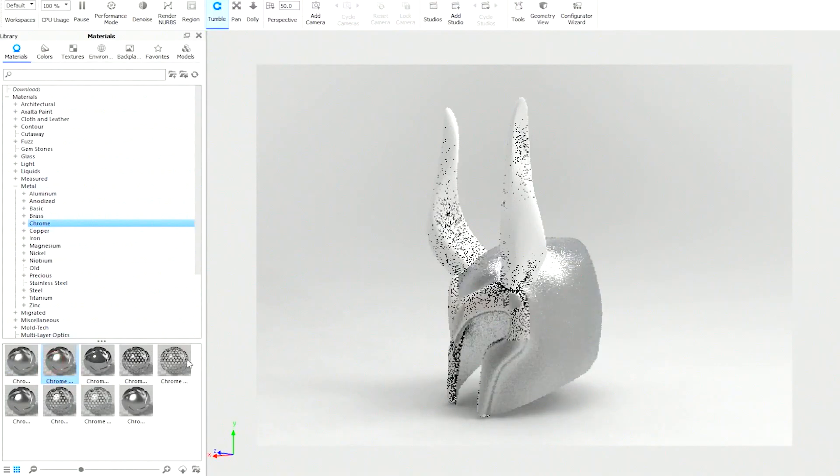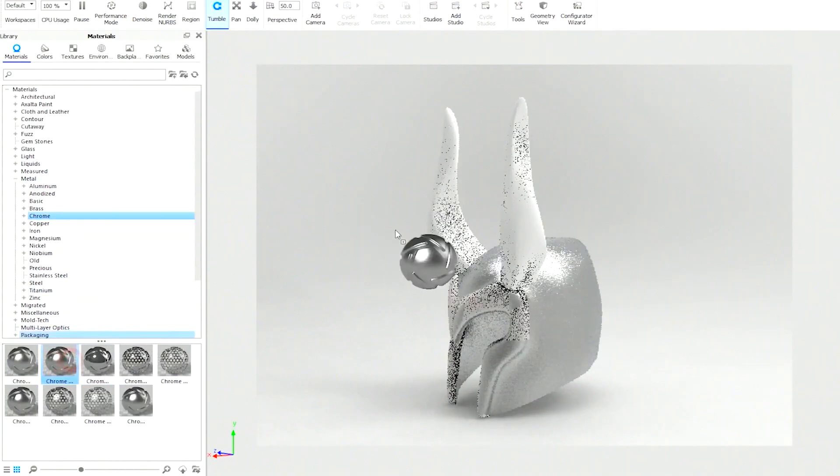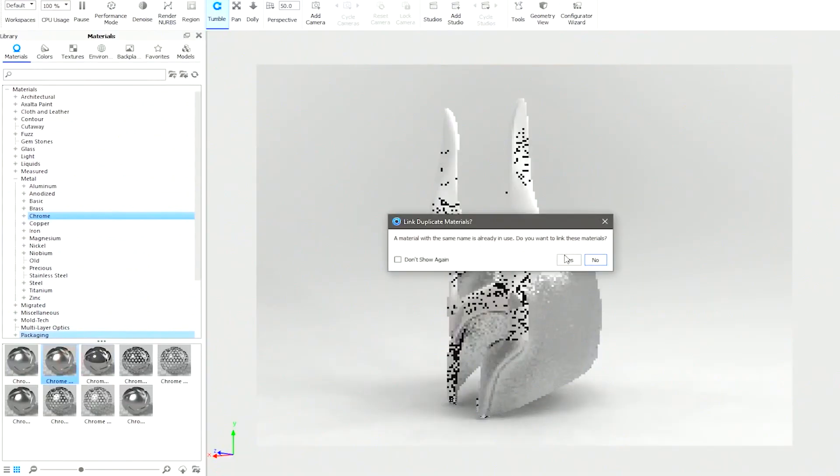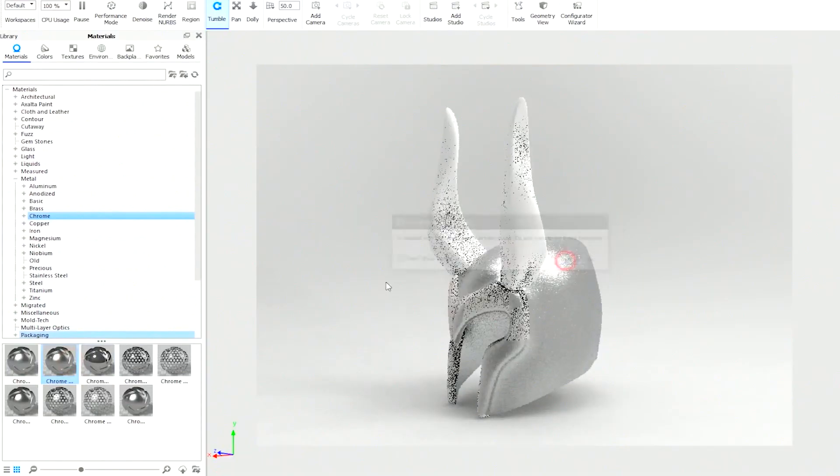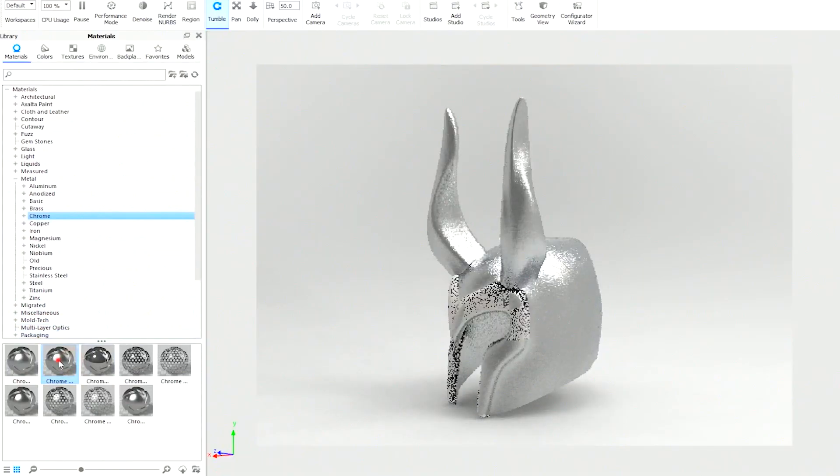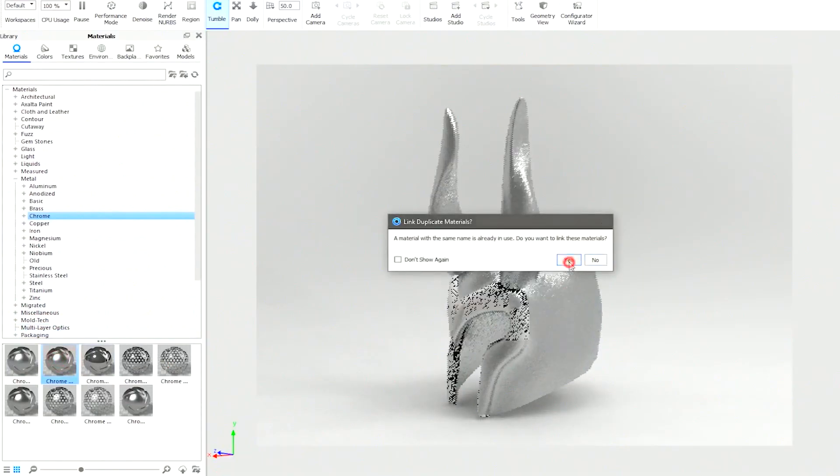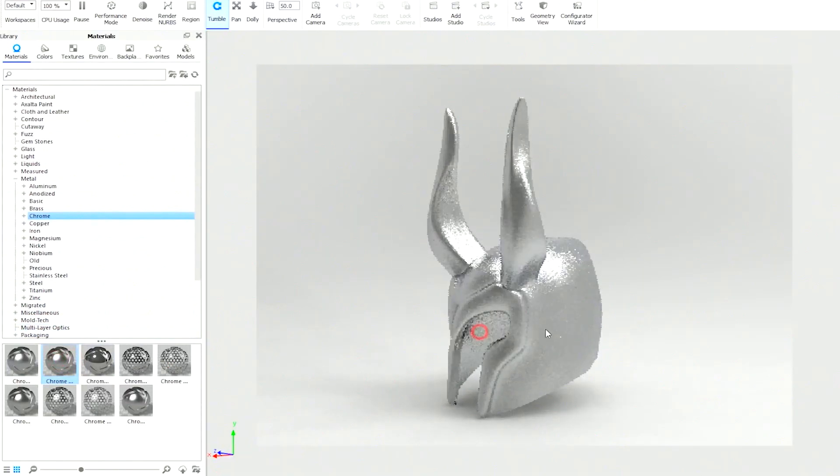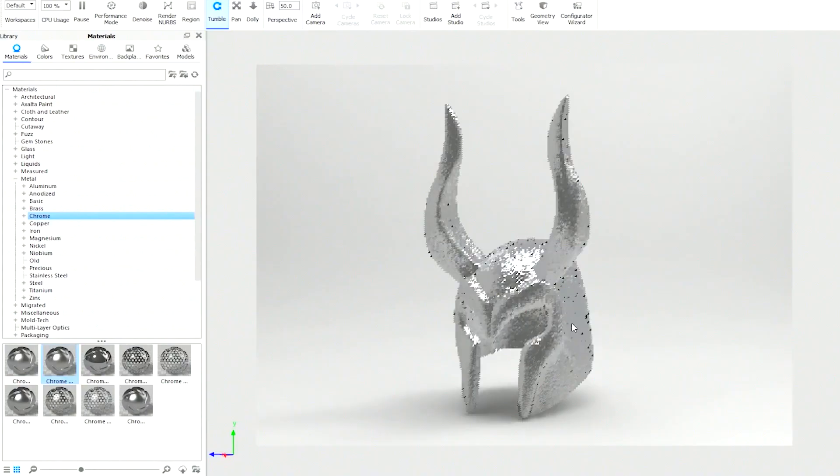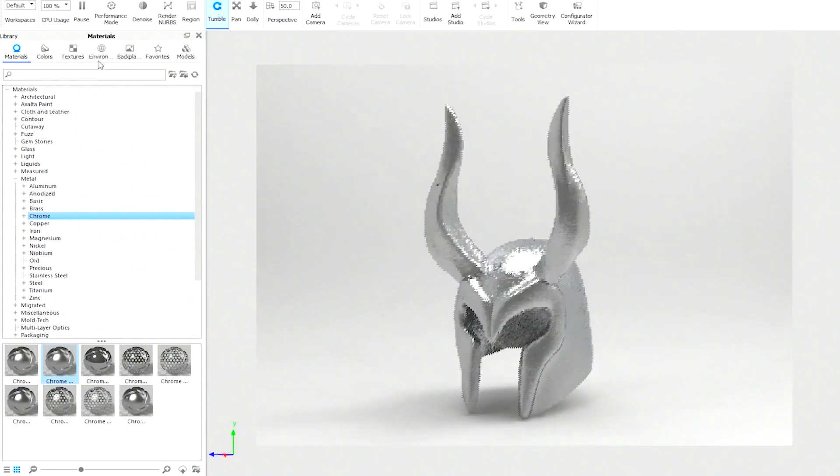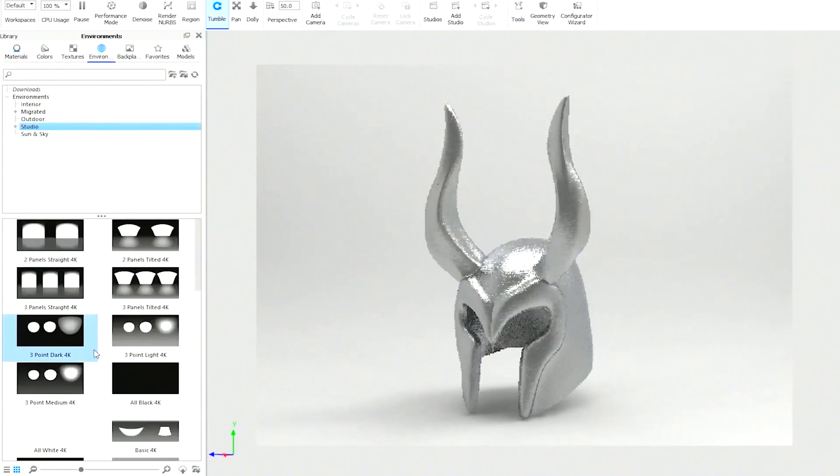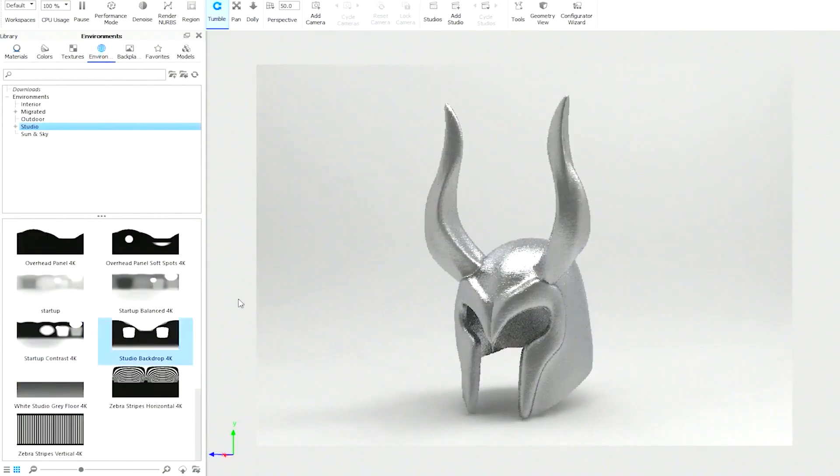Overall, Keyshot Pro 2024 combines ease of use with powerful features, making it a top choice for professionals in need of reliable and high-performance rendering software.